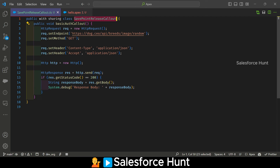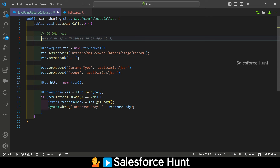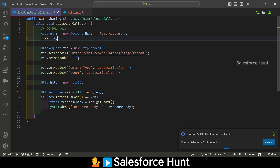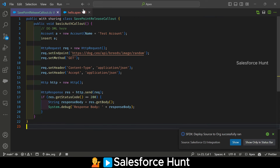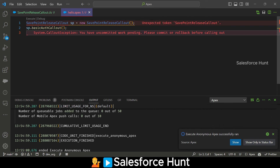So how to make the callout after DML? Under the callout code, let me add a DML statement: Account acc = new Account(); insert acc. Let me save and execute this class. Immediately you can see the error: 'System.CalloutException: You have uncommitted work pending. Please commit or rollback before calling out.' This is the error we need to fix, and in Spring 24 we have this feature to handle it.